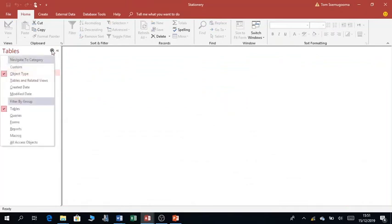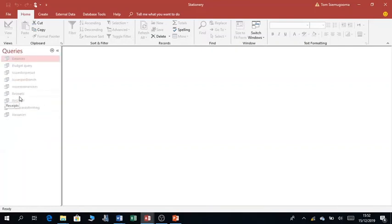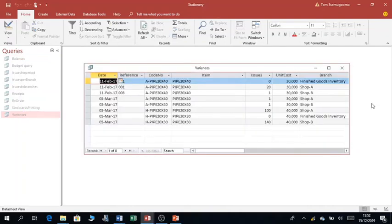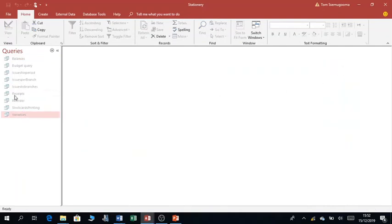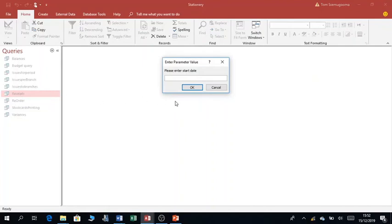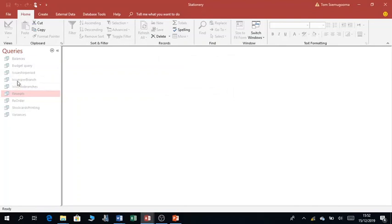Another important object in the Microsoft Access environment are queries. Queries are very important — they are used to extract specific types of information depending on the criteria you set. For example, this query is asking for a date so that I can get receipts for a particular date. All these are queries.